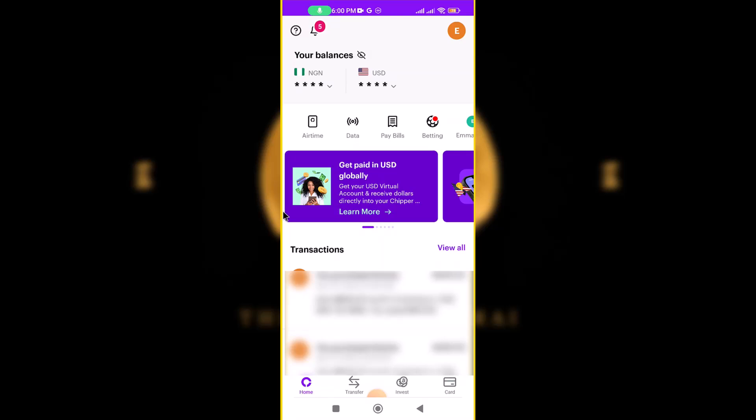This is how to use Chipper Cash to pay for stuff on AliExpress.com. If you want to buy something on AliExpress and your naira card doesn't work, you can use Chipper Cash to do this. In this video I want to show you how to do it.